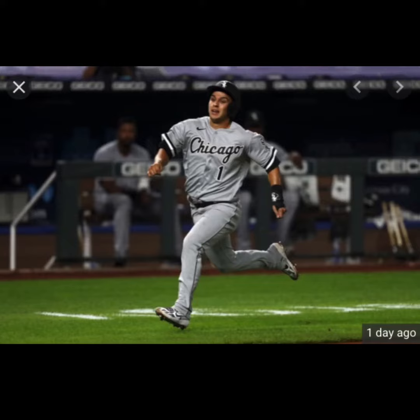Next up was Luis Robert — that kid's going to be a stud. Robert hits one right up the middle, so Madrigal hesitates then runs; he's trying to go third, but then outfielder Garcia, former White Sox, guns him down.